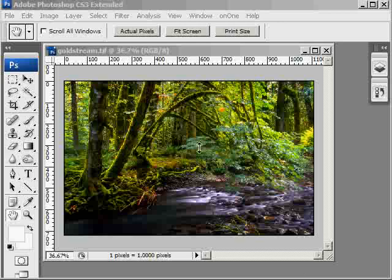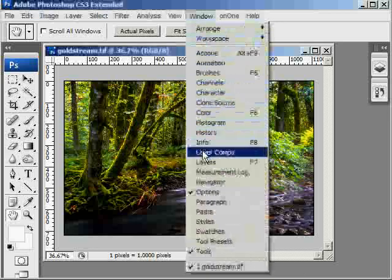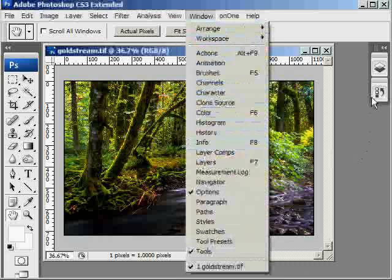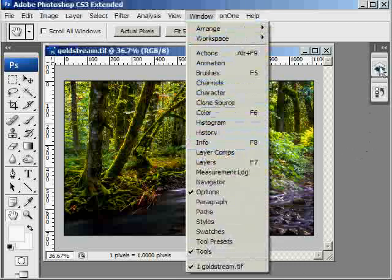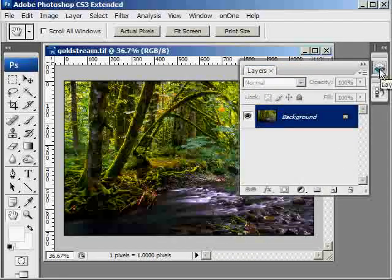The first thing we need to do is open up the layers palette. You can go Window, Layers, or you can select it from one of the side panels.